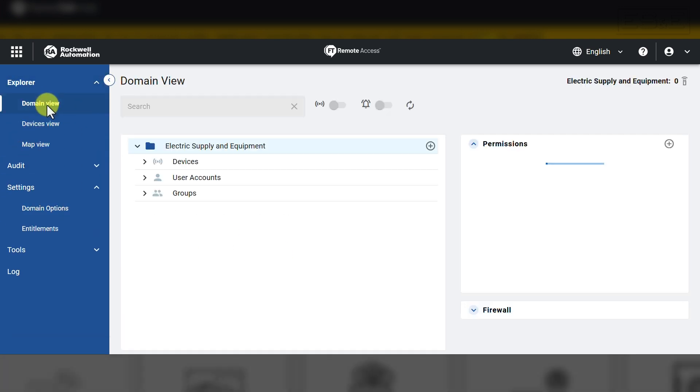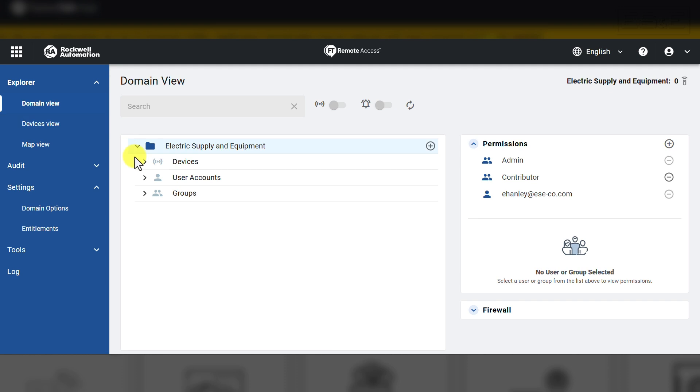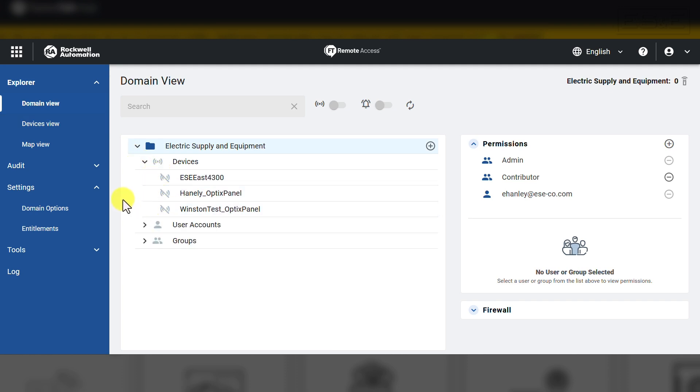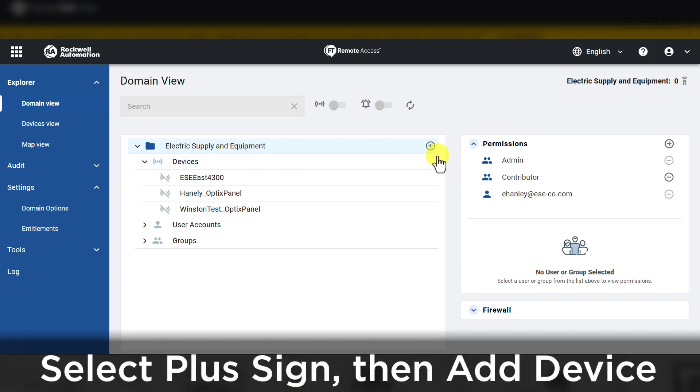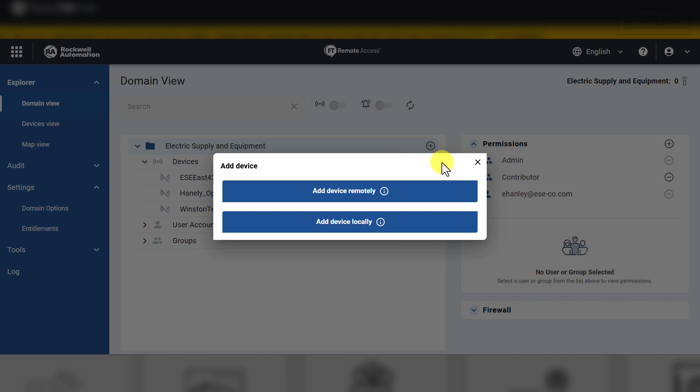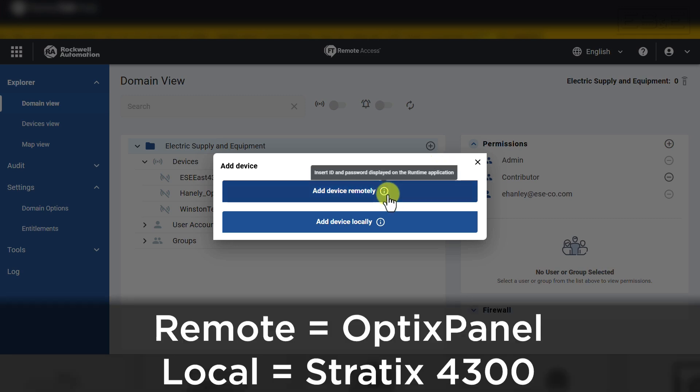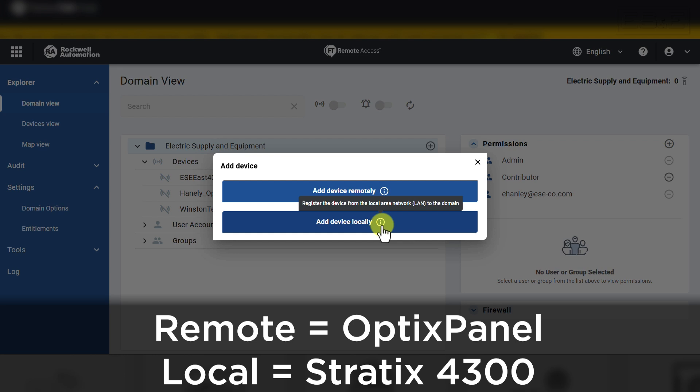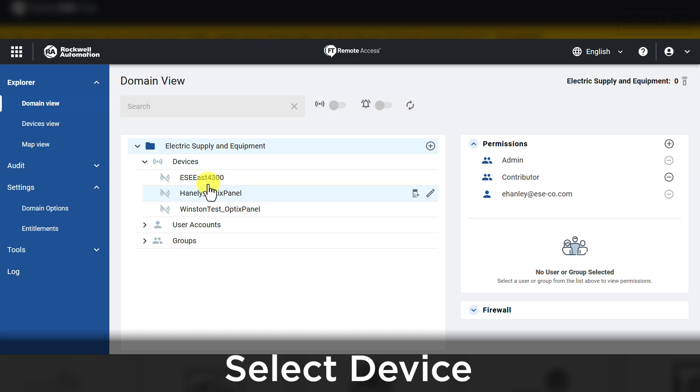Back in the domain view, you can hit the drop-down for Devices, and this is where you will see all devices associated to your organization and is the preferred location to add devices when they are ready. Next to the organization name, you can see a plus symbol. Hit that and select Add Device. There are two methods, and it varies on which method to use based on the hardware you are looking to connect to the Remote Access organization. Remote is used for Optics panels, and Local is used for Stratix 4300 Remote Access switches.